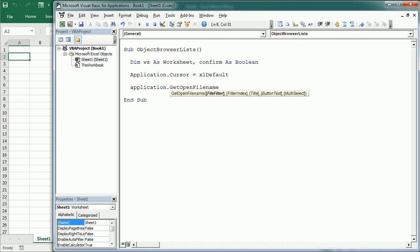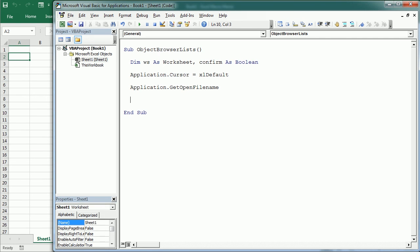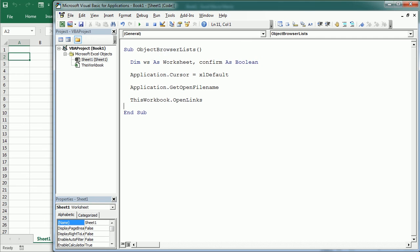We've been talking about how coding with methods works in a previous video. If we look at another example — Open — we also get the list of parameters: FileName, ReadOnly, Type, and so on. We're going to see much more about all of that for each specific object in the next videos. So this was an overview of the Excel VBA object browser and automatic lists. I hope you found it informative, and thanks for watching.